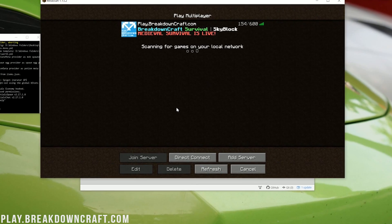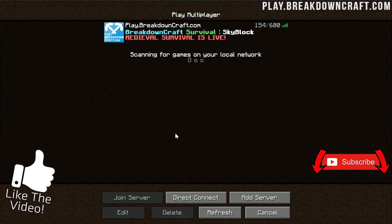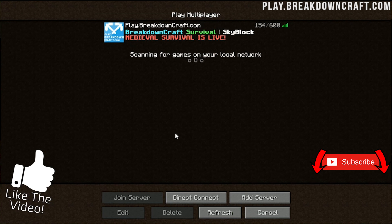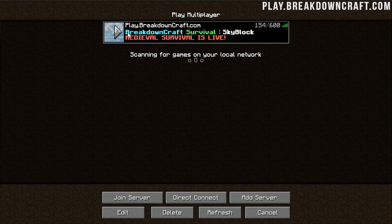We have custom survival, custom skyblock. We have two survival servers, one with grief protected, slash shop-based economy survival. Basically, you slash shop and buy pretty much anything you want. And then we have one that is a player-based economy survival, medieval survival. And medieval survival has over 25 quests for you and your friends to enjoy. It is absolutely incredible. So come play with us on Play.BreakdownCraft.com if you just want an incredible Minecraft server.